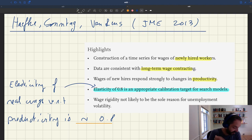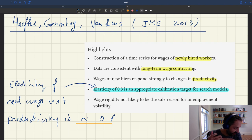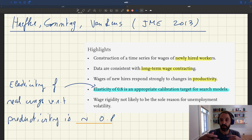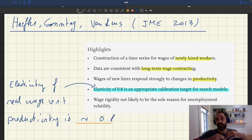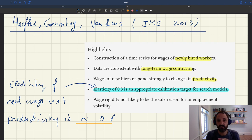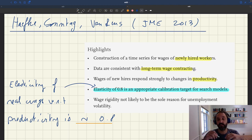So this elasticity of real wages in new relationships is about 0.8. And given that productivity within a given relationship is roughly a random walk, this translates to the elasticity of the wage over the entire period of the relationship. There is actually no real difference between the elasticity of wages in a new relationship and the elasticity of wages over the entire duration of the relationship.